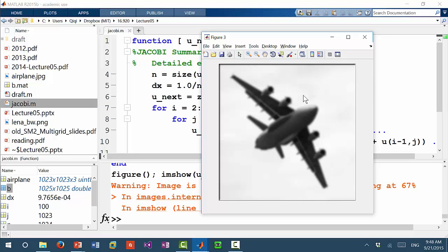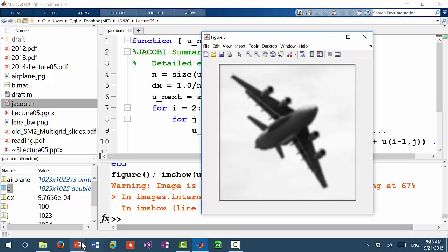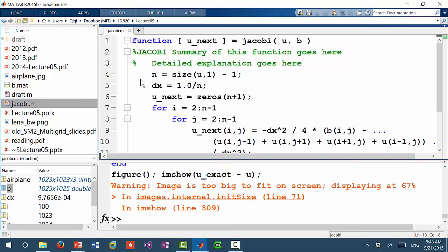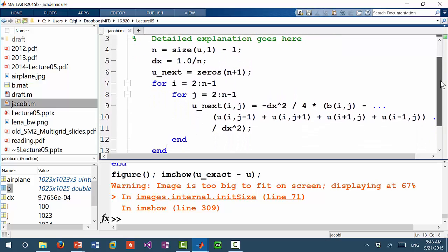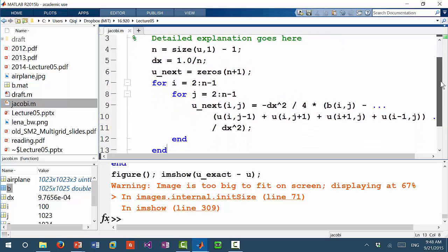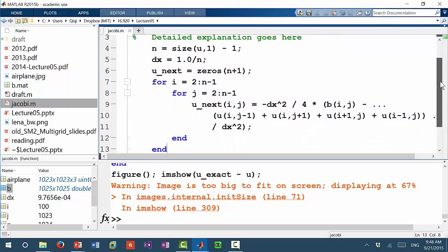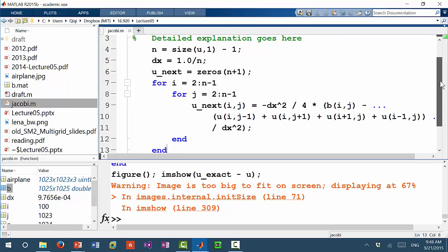After a lot of Jacobi iterations, the solution error is like a smoothed version of the original solution. So let me see if I have any bug in this near the boundary. Why do I get a...